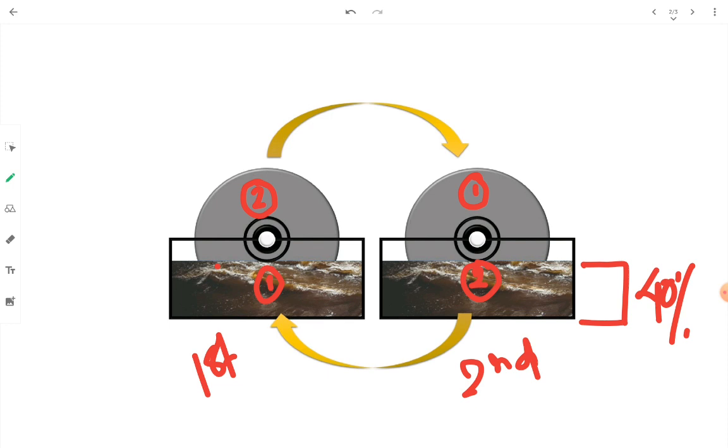Bacteria need two things for survival: food and oxygen. We are specifically talking about aerobic bacteria. The bacteria will obtain food when the disc is inside the wastewater. With each rotation, the disc carries some amount of organic matter or substrate on its surface, and at point 2 it is exposed to air, making oxygen available.